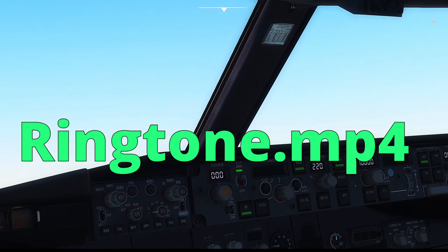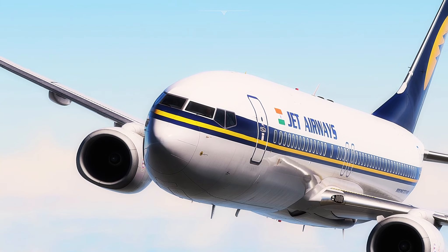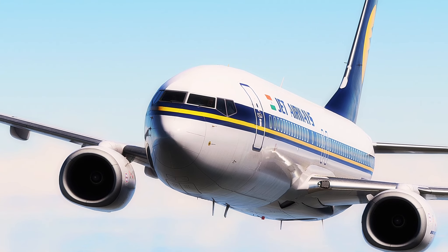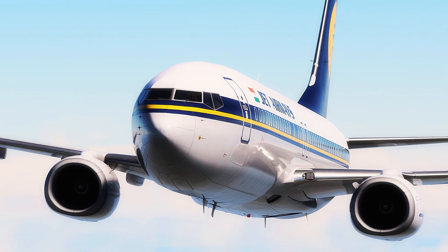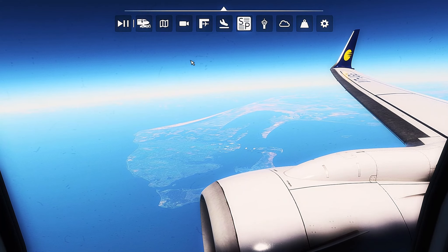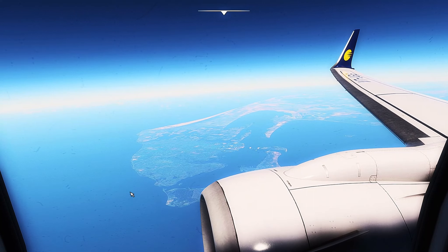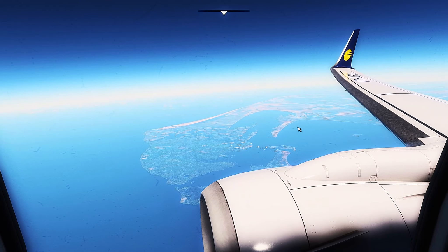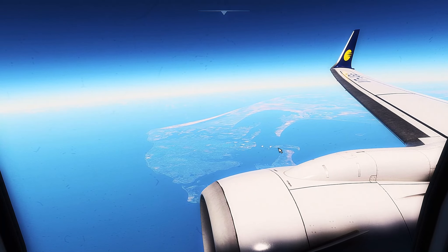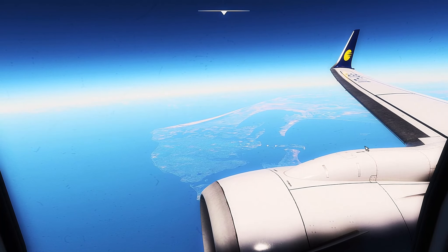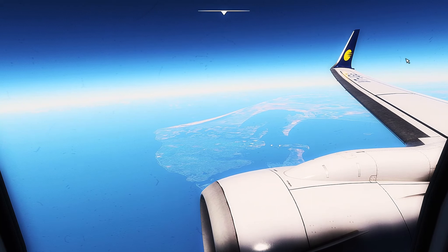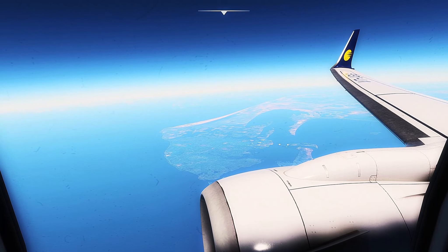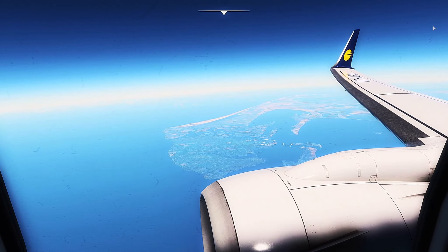Our descent is going pretty well right now. We are at cruise and we're just at the northern tip of Sri Lanka right now. In a while we're going to be crossing over mainland India. There's not much of the flight left — we're almost 40 percent done with it. I'll take some nice panorama shots and slap some music on, and I'll see you guys at descent again.